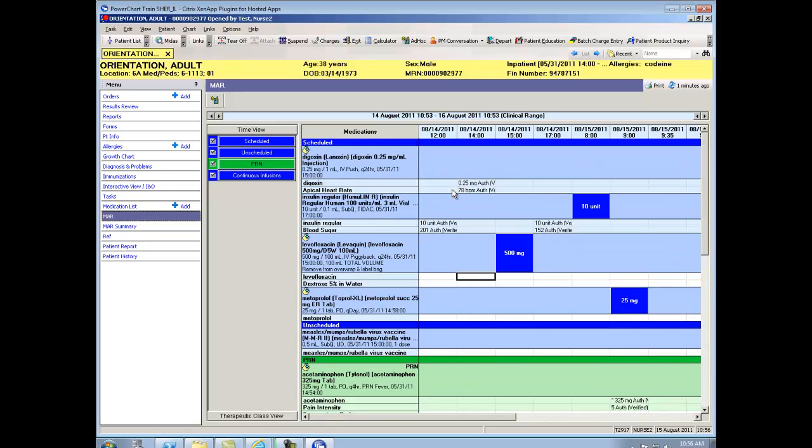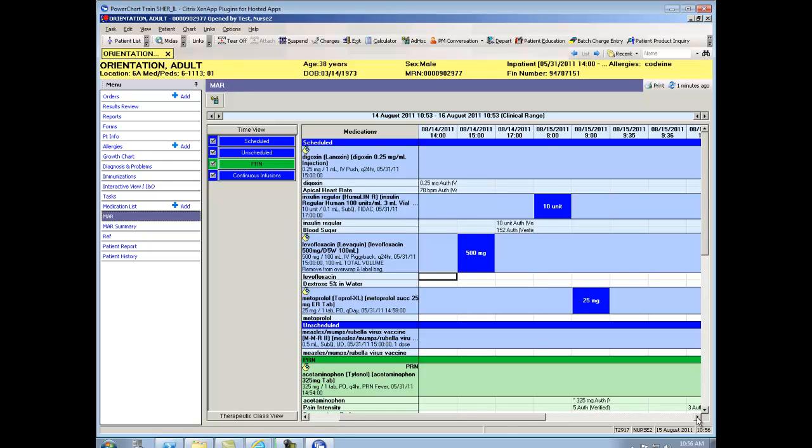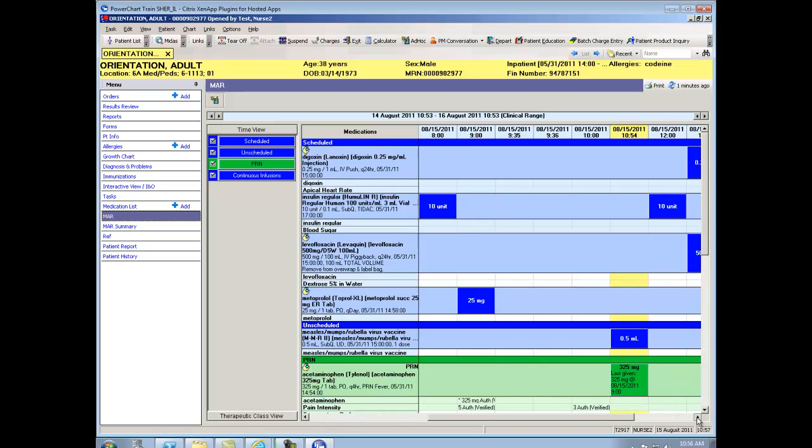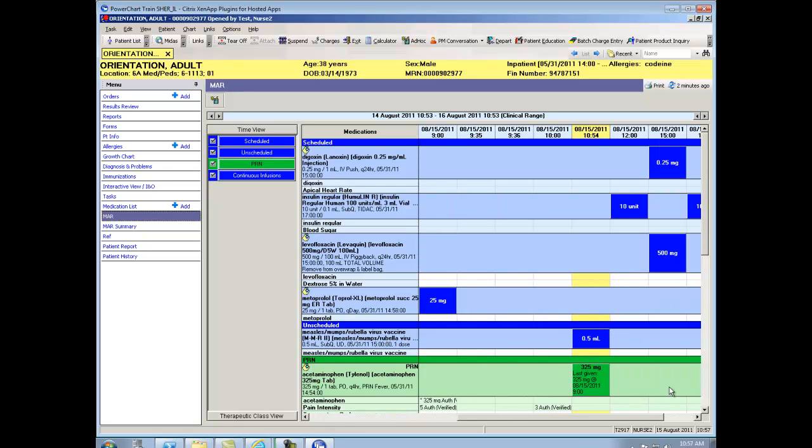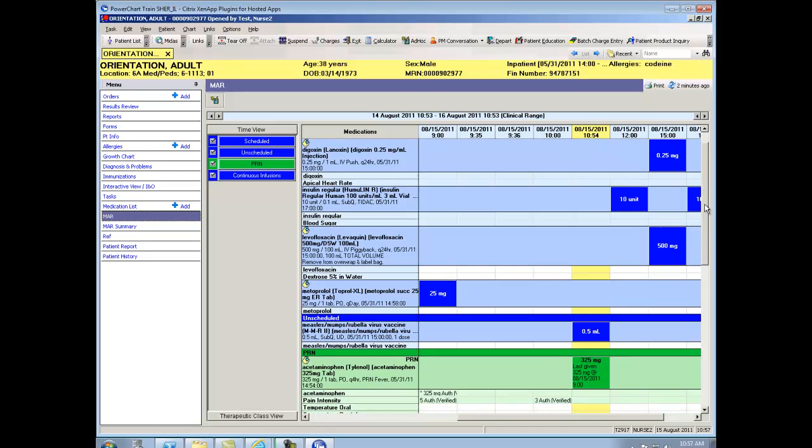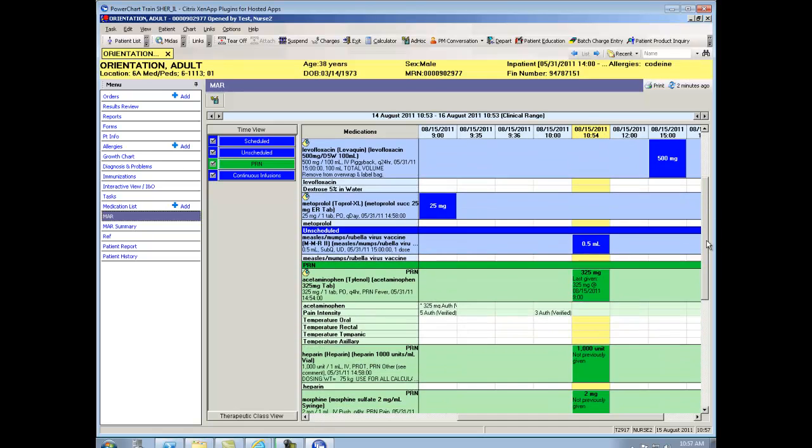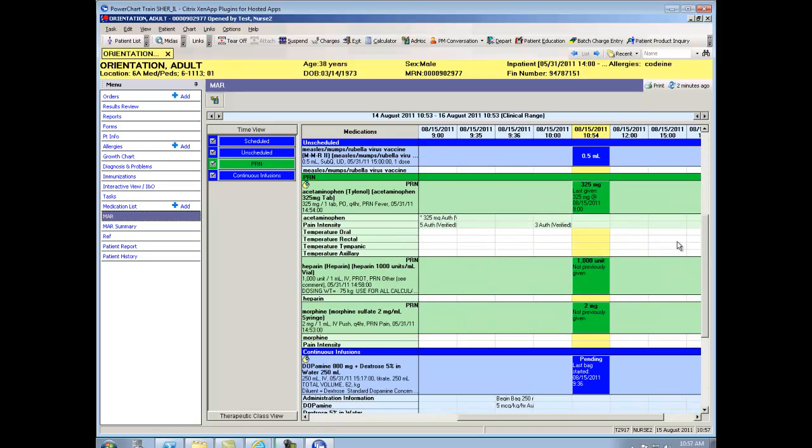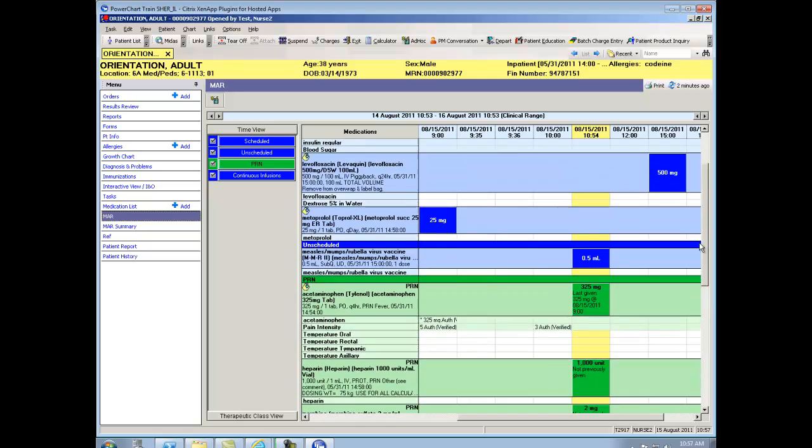Something that looks like this is a medication that's auth verified, which means it's already documented. Something like this is an administration window that's pending, waiting to be documented against. If you scroll to the right just a little bit, you'll see there's a yellow column. That's the Today and Now column. All of our unscheduled meds and our PRN meds, you'll see have tasks for today and now, every time.